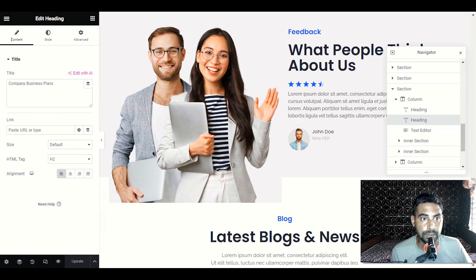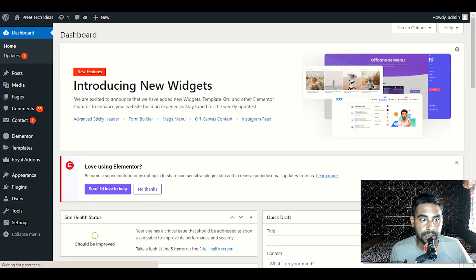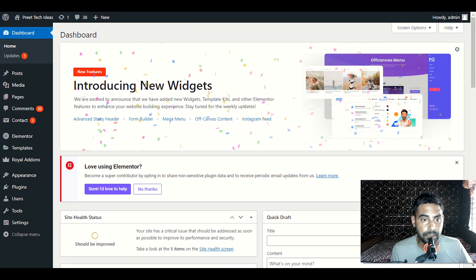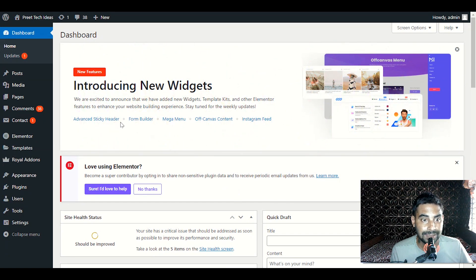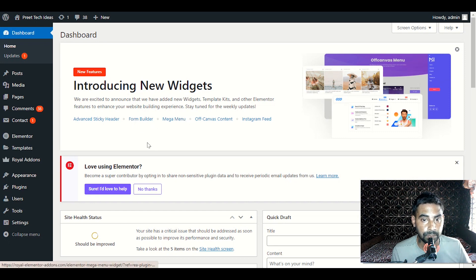Let's check out some other options. You will see options like New Features, Advanced Sticky Header, Form Builder — if you want to build a business form or contact form, just click on it. We also have Mega Menu, and everything is available here. Let me show you how to customize the header section.